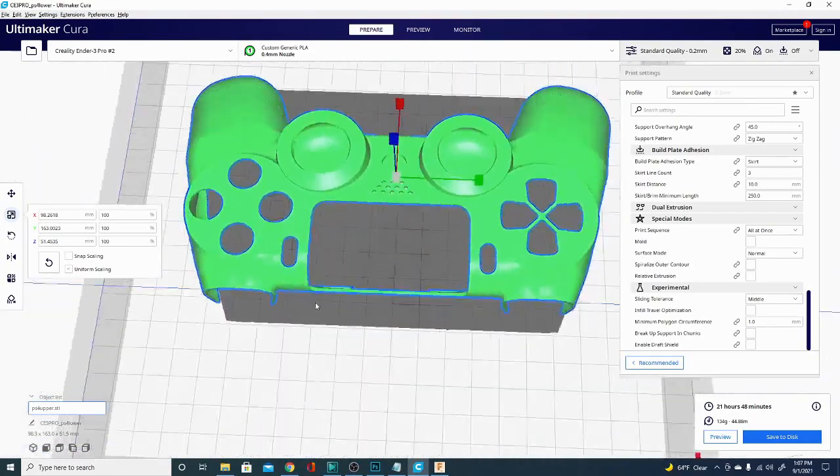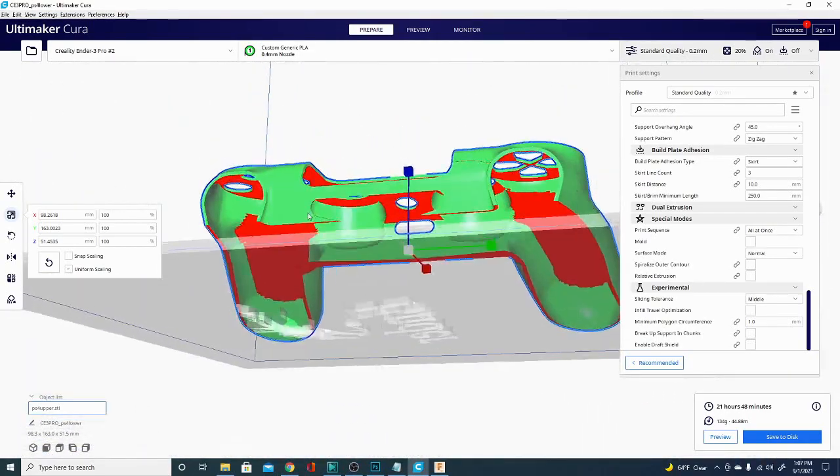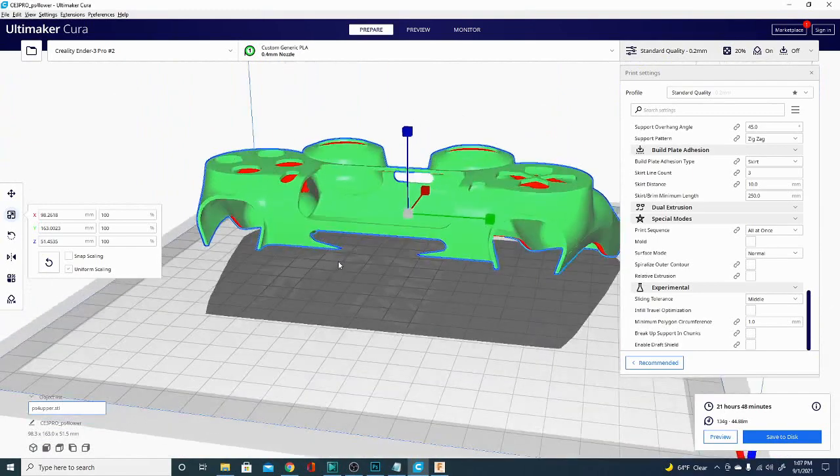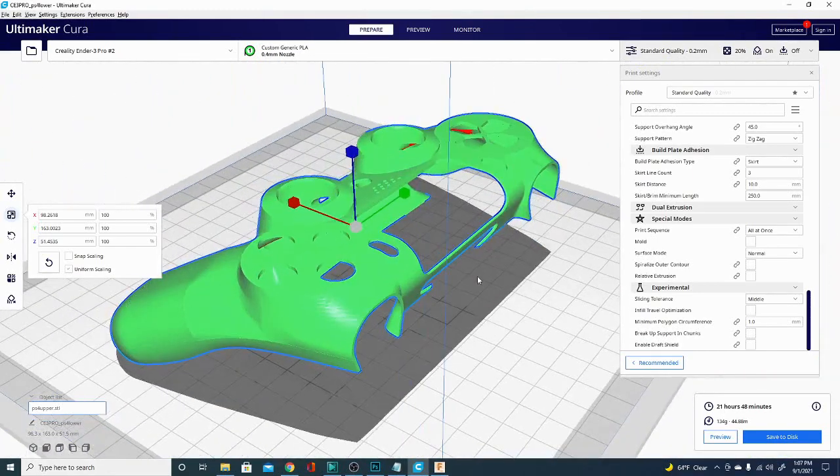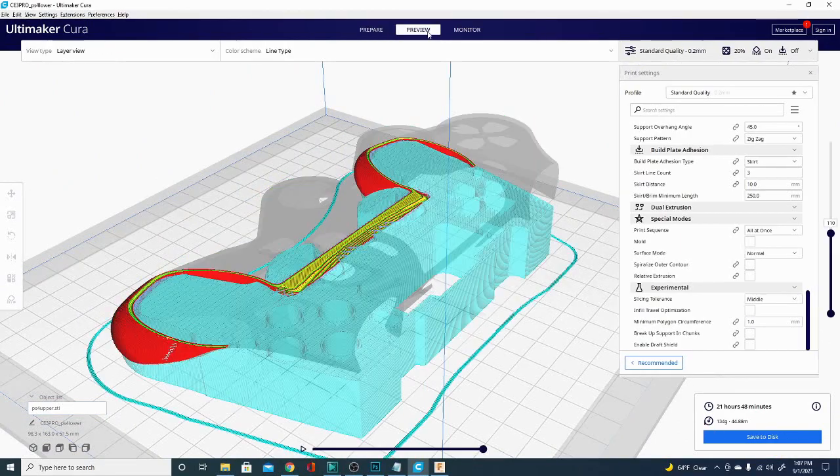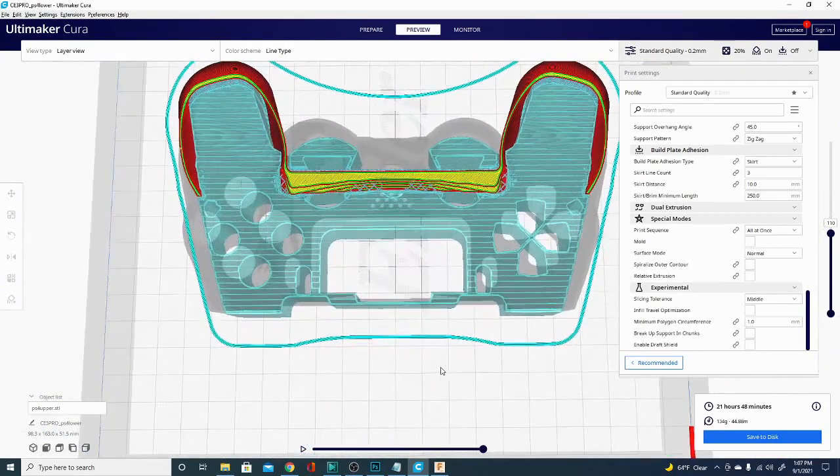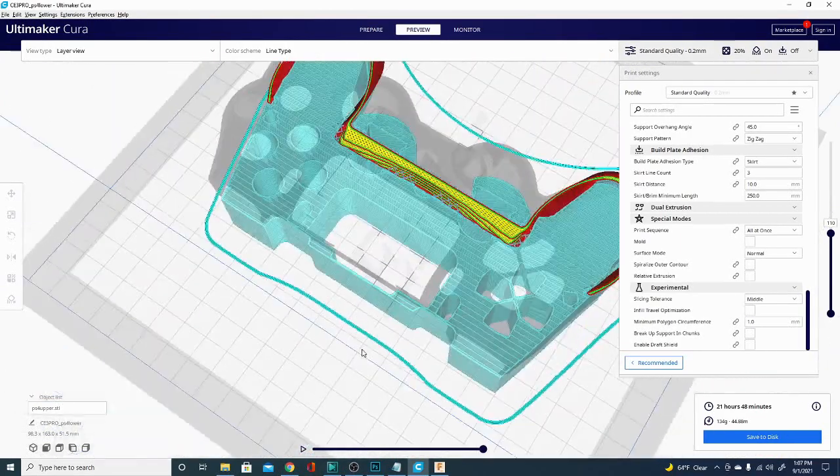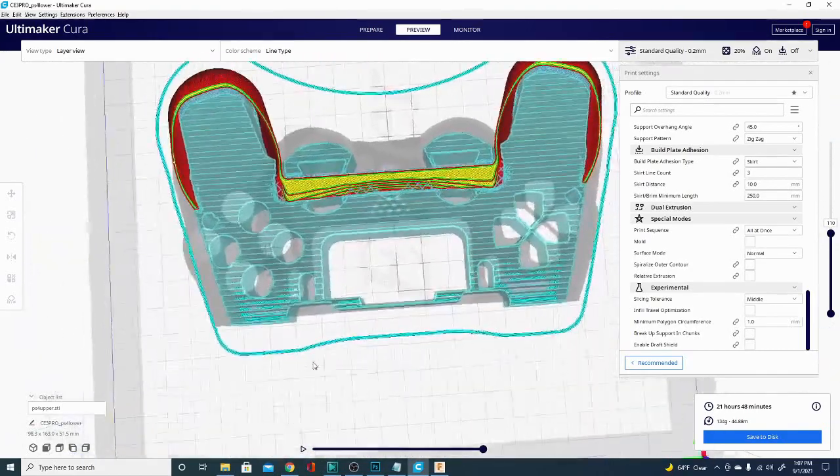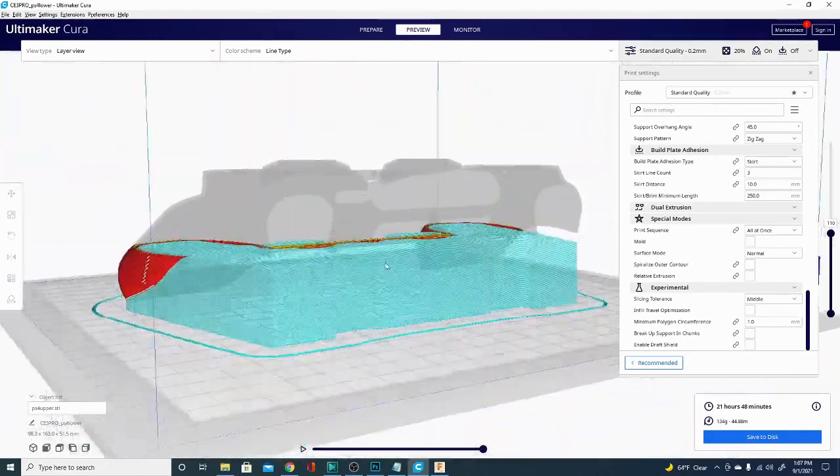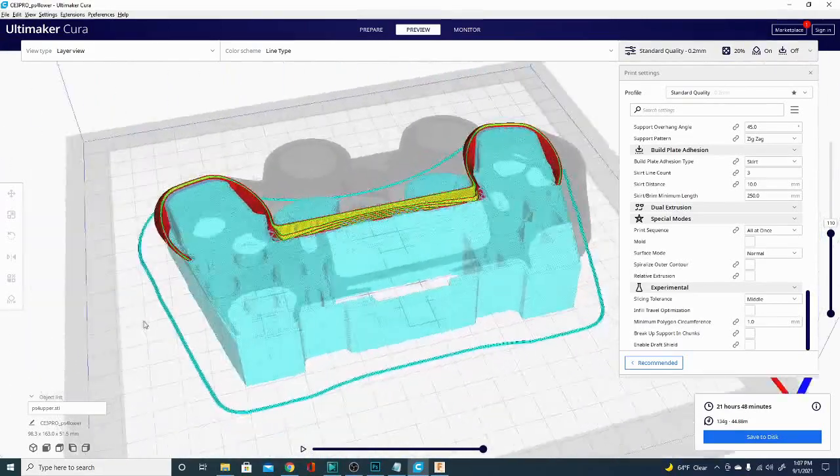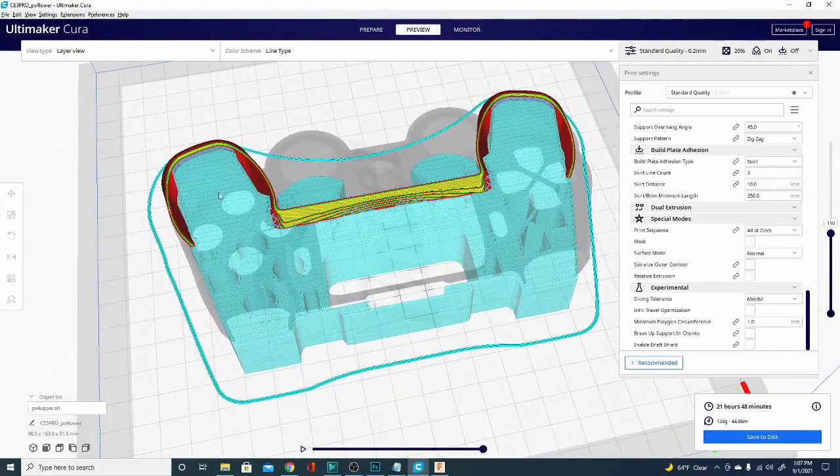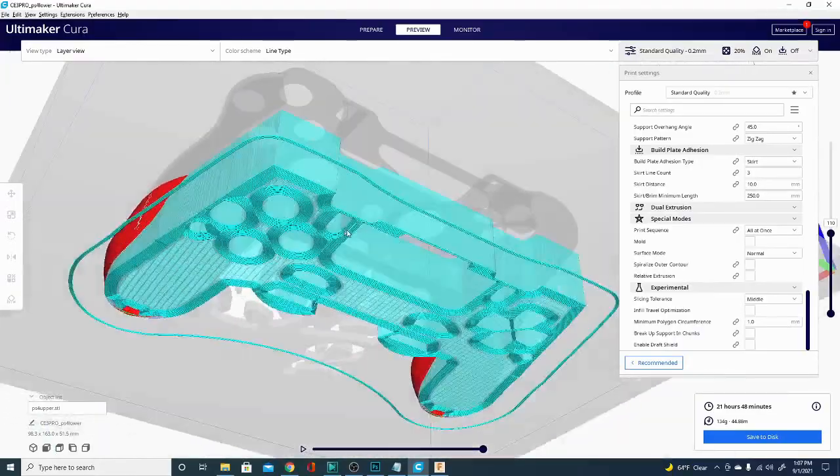Now that I've determined the orientation I want to print this in, I need to determine what kind of supports to use. In this case, I already have it sliced with regular supports using the zig-zag pattern, so we can jump over to preview mode here, and you can see that I'm using 134 grams of filament for the slice, and it is laying a pretty stable base underneath all of this. If you'd like to know how to make it easier to remove your supports, we'll be going over that in one of the next videos.